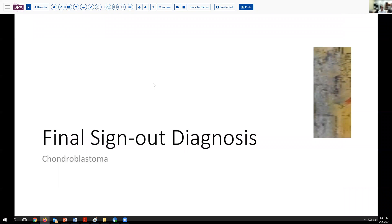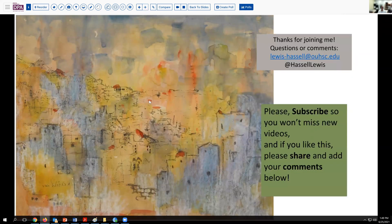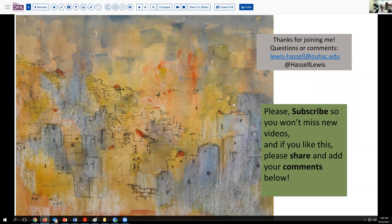Our final sign-out diagnosis — not a difficult or challenging case particularly — is chondroblastoma: typical location, typical age group, typical clinical presentation, and fairly representative histology as well. All of those things line up to help us make the diagnosis. These typically are in long bone lesions with an epiphyseal plate. Rarely in adults, they can present later in life in flat bones or even the skull, so don't forget to consider that, but it's certainly far down the list.